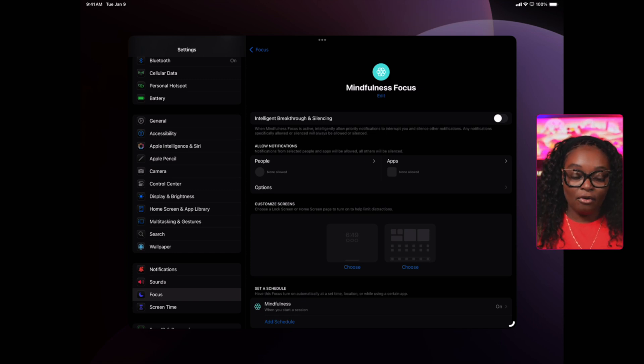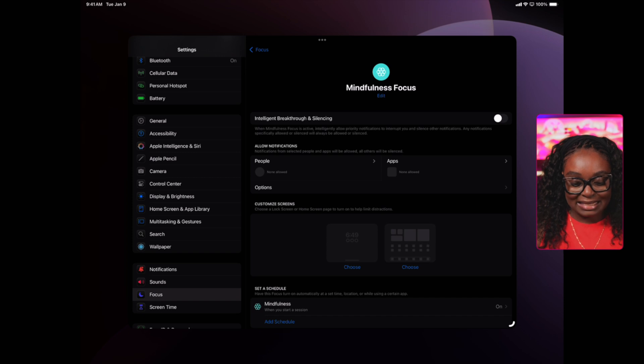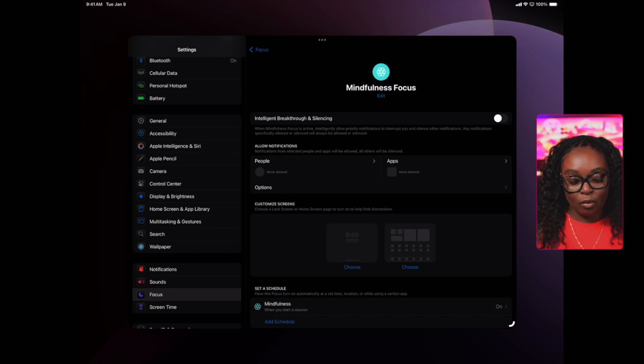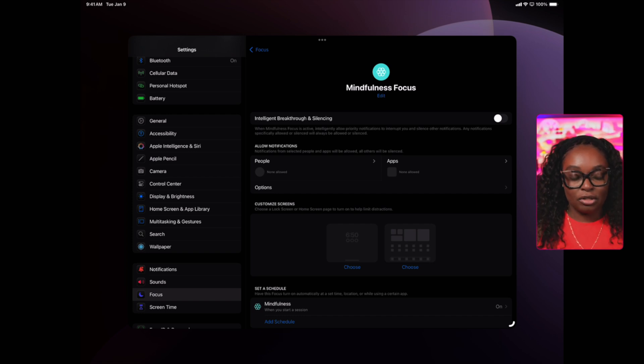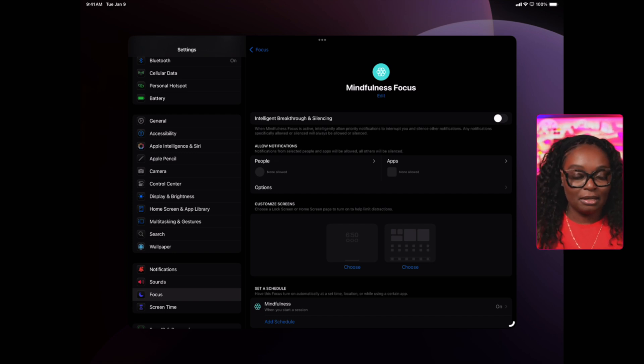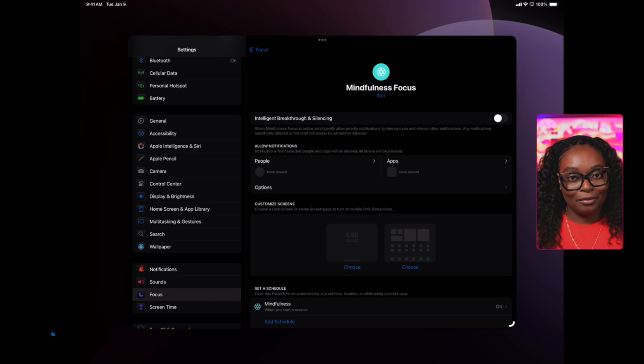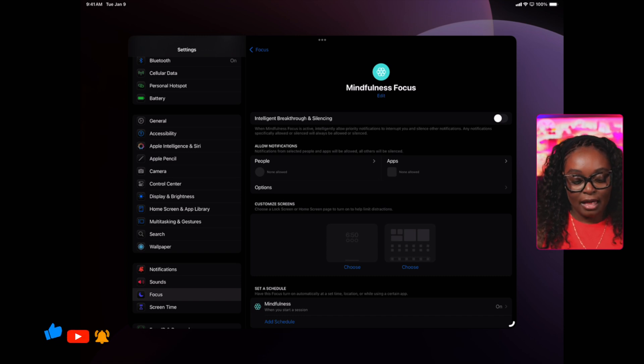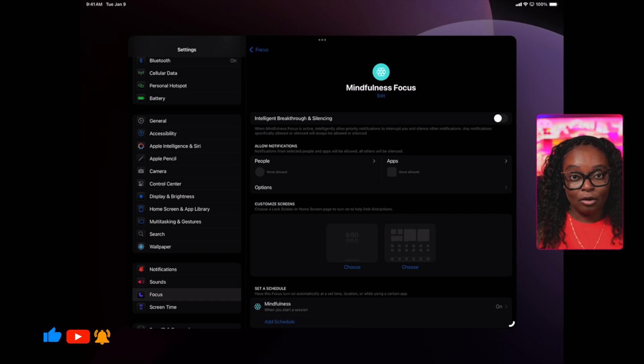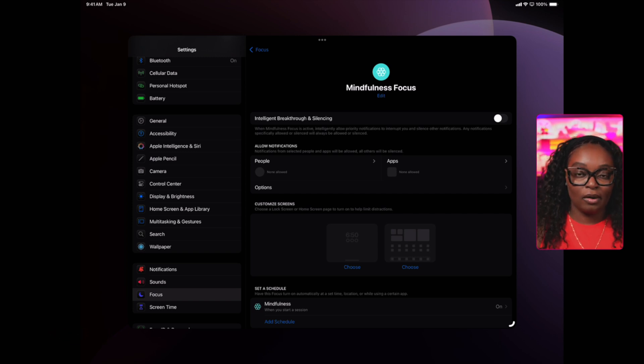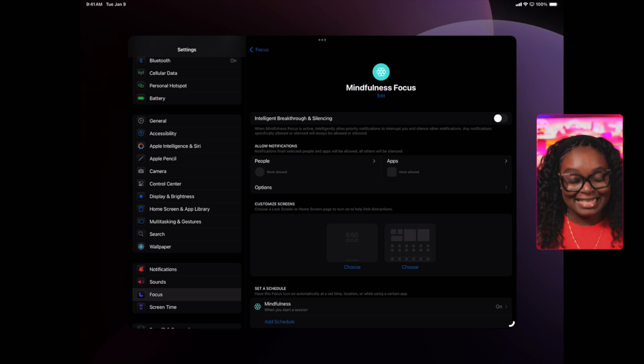We have mindfulness on. I'm going to leave off intelligent breakthrough and silencing, I'm going to turn that off. I don't want the AI to actually prioritize notifications. Once I'm in mindfulness mode, I don't want to be hearing any notifications. I don't also want to allow any people or text messages from different people or apps. I just want complete silence.